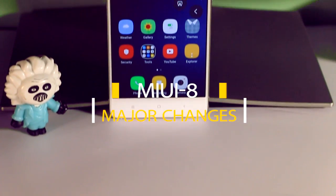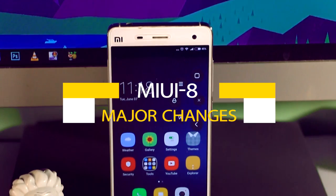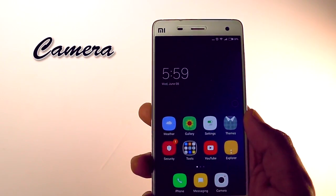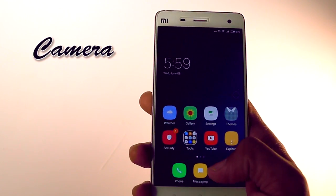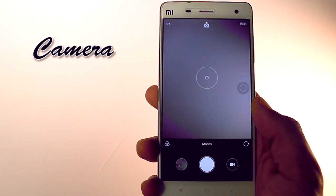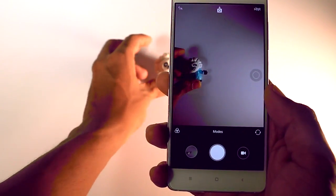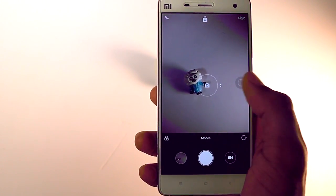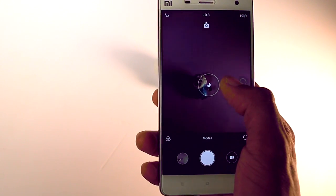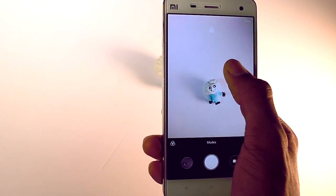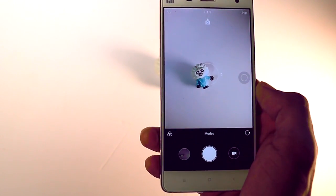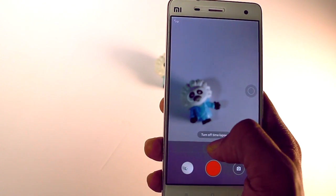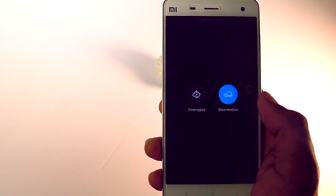Now let's see what are the major changes in the built-in apps. First, camera — the UI of the camera app has been completely changed but it retains all the features MIUI camera is famous for. You can adjust the exposure by swiping up and down, and you also get a bunch of live filters including some new ones. The camera and video quality is as usual amazing.